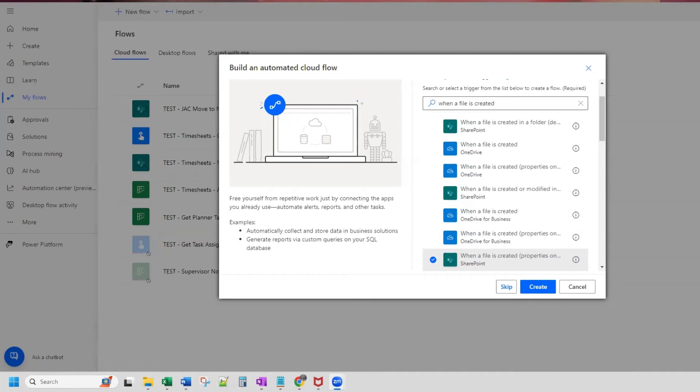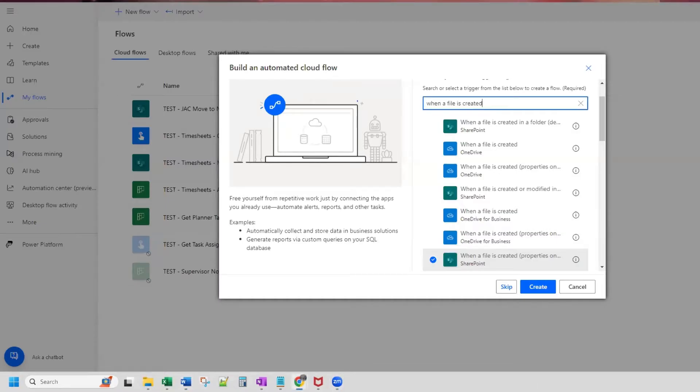Hi everyone, in this video, we are going to use Power Automate to move files from one folder to another. Also, we will set up this flow to create a new folder in the case that the folder we want to move the file to does not exist. Let's get started.